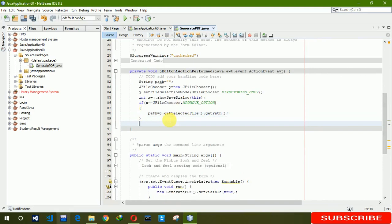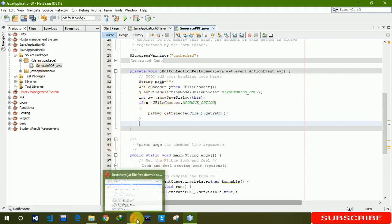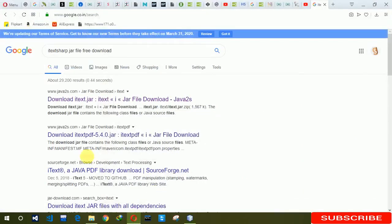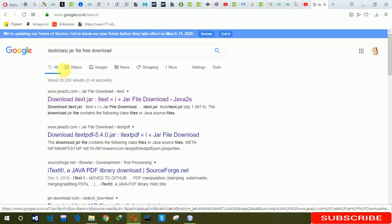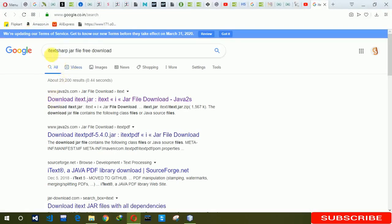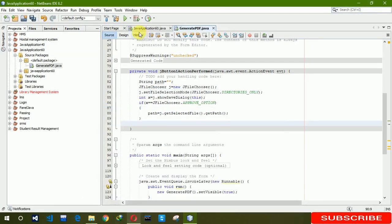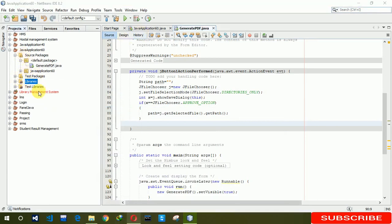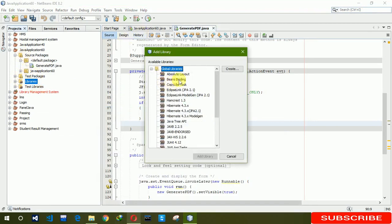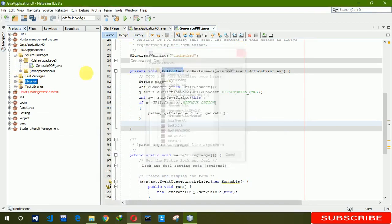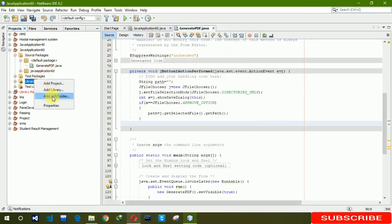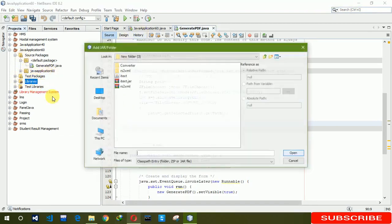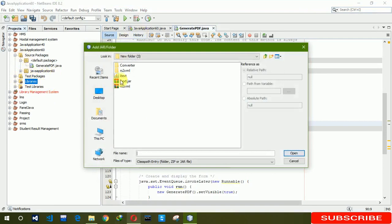We have to create an object for the document. So before creating that we first need to download this jar file. Go and search on Google, just search for iText dot jar file and download it. I already downloaded so I'm directly going to add this library. Add library here, go to add jar folder, and here you can see iText. Click on open.